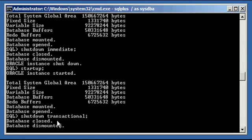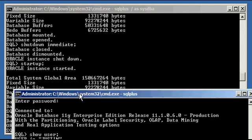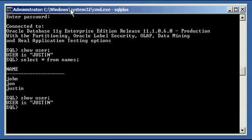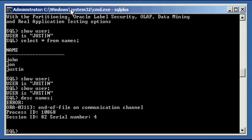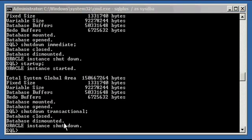It shuts down just like the immediate command did. And it doesn't care that there are users connected to the database and a communication channel. So that works just like immediate.